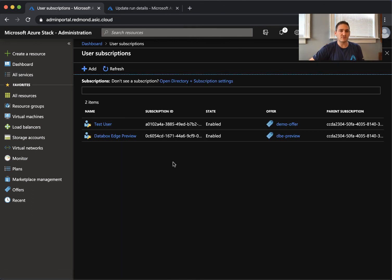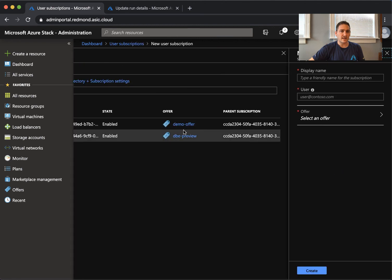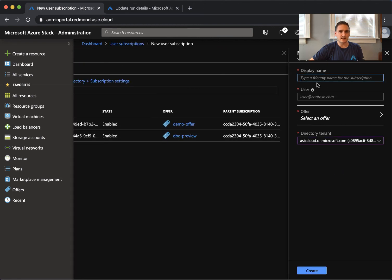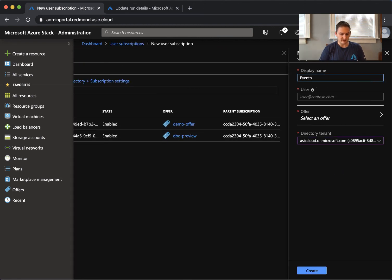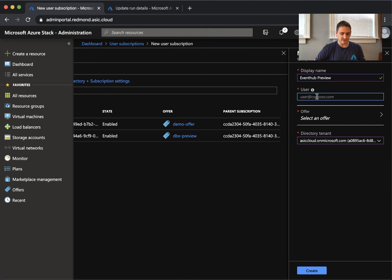Click add. I'll call this Event Hubs Preview. I'll give this to my best user.